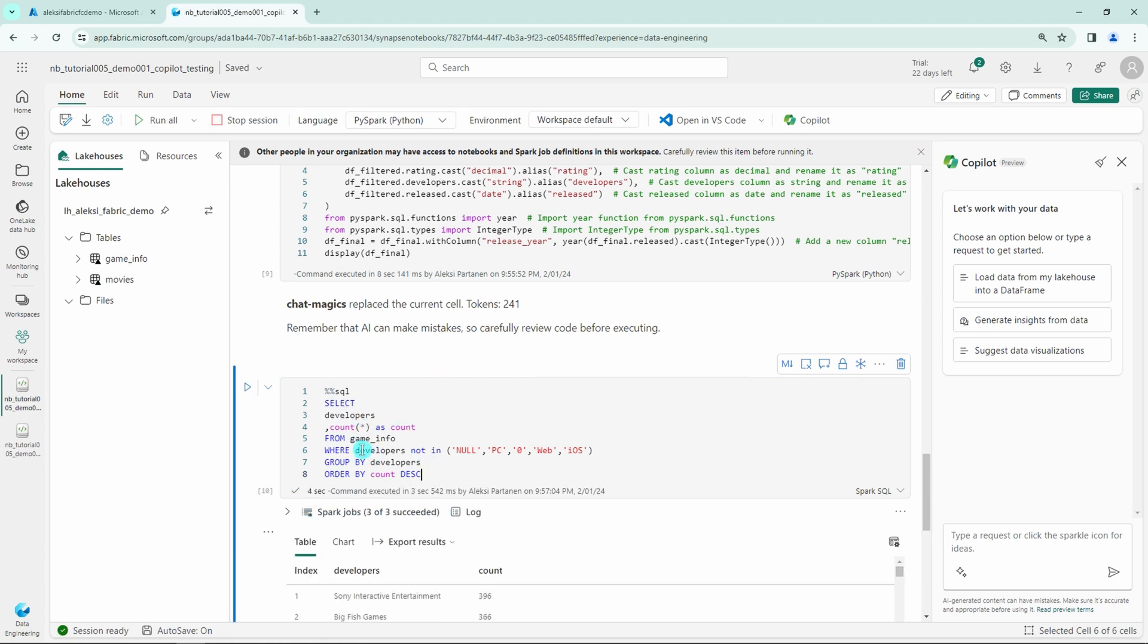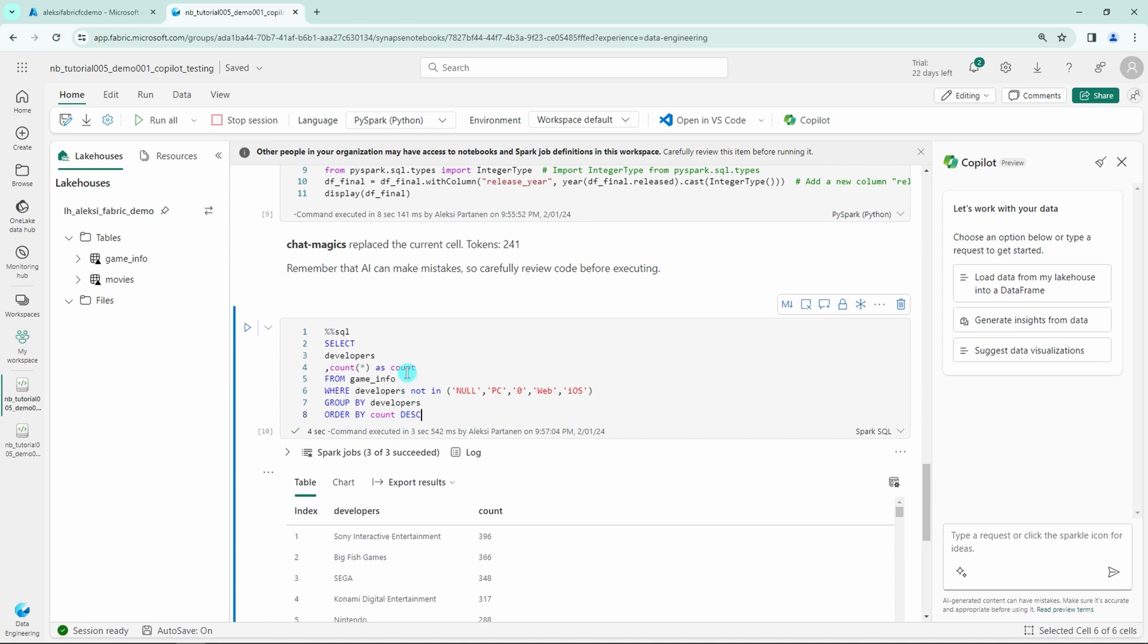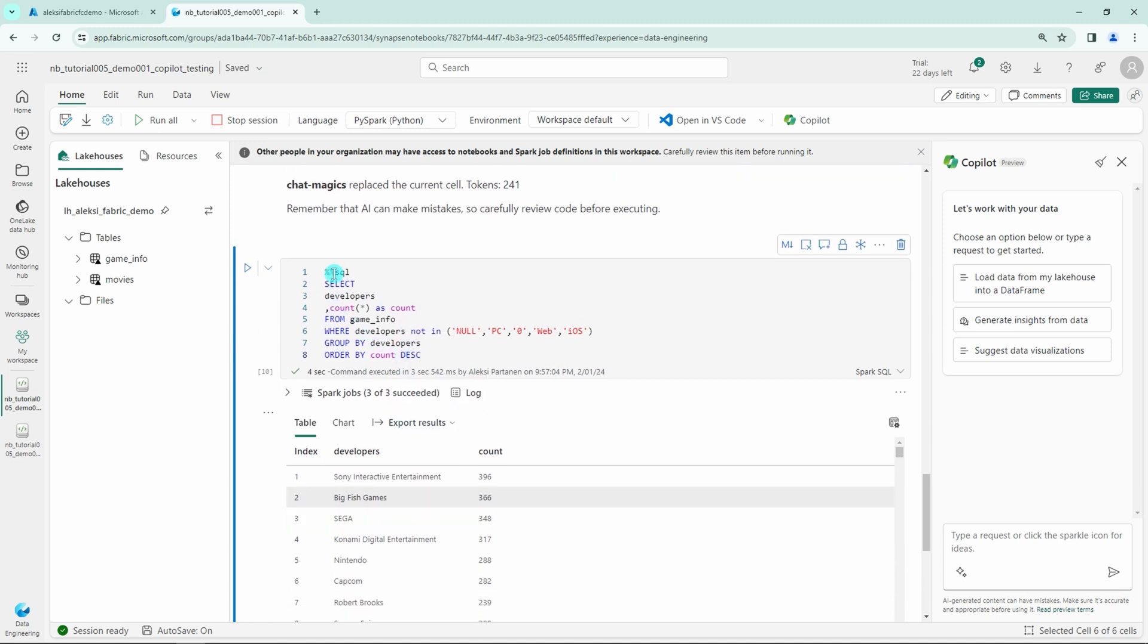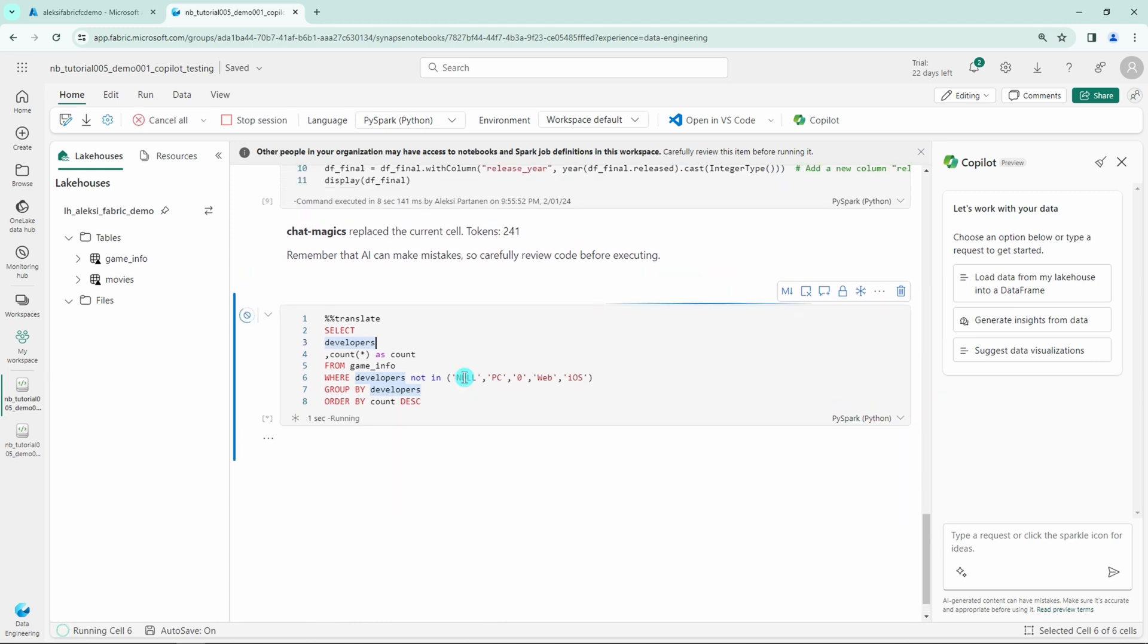And now let's demonstrate what the translate magic command does. So let's replace that SQL magic command with translate magic command. And let's run our cell.